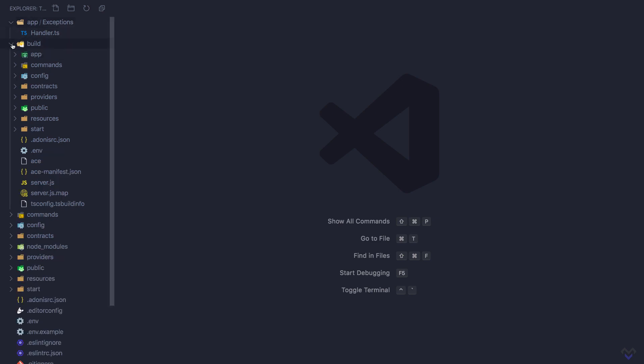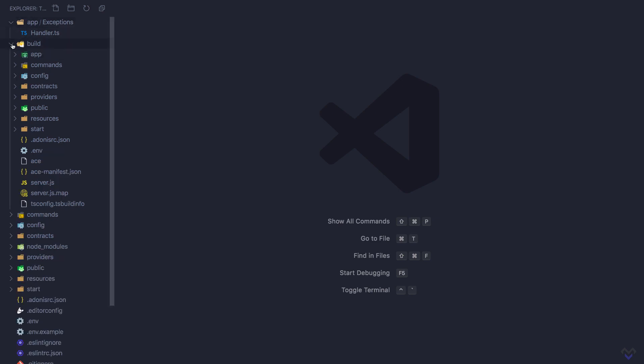The build directory, as we have seen from the last lesson, contains the compiled JavaScript code.